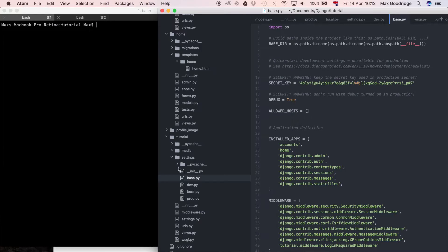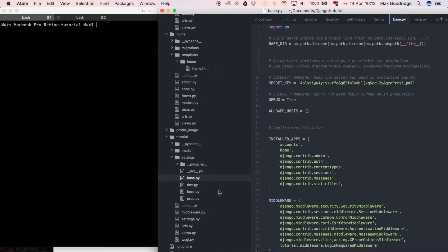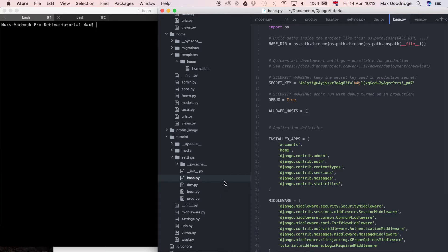As you can see here, if I go into my editor, in the settings folder we now have multiple different settings files that we use based on whichever environment we're running the Django project within.